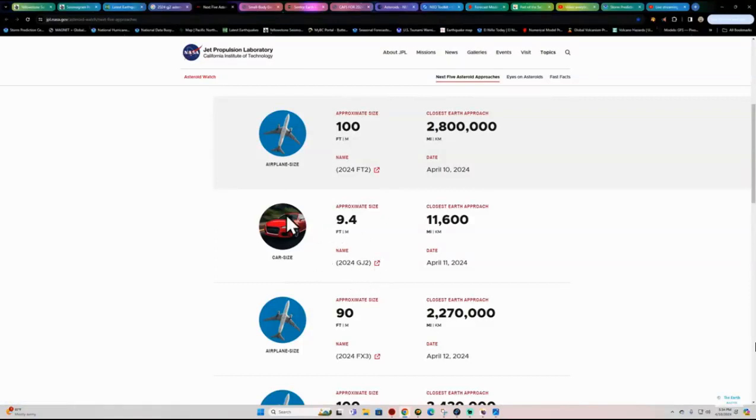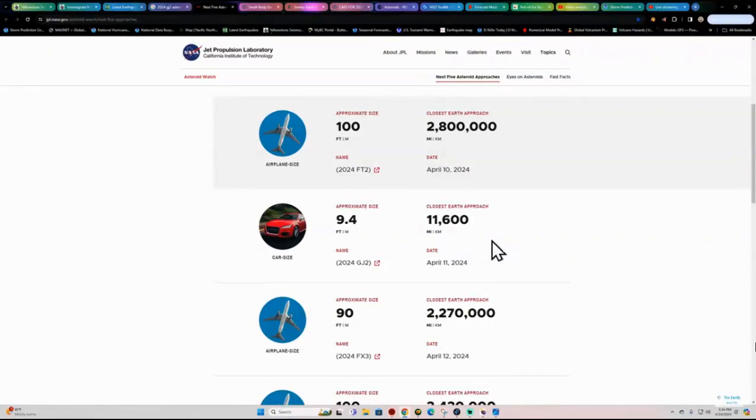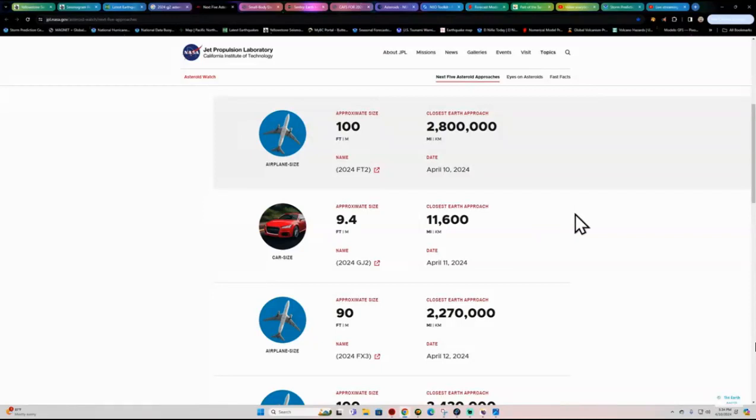But it's interesting, though, because this may put on a little show if it's nighttime. I may be able to see that enter into the atmosphere. Now, this asteroid was first observed on April 9th, so literally about a day ago.